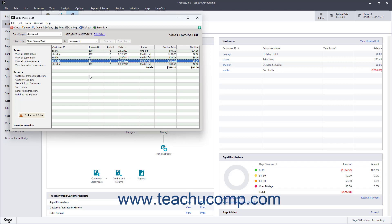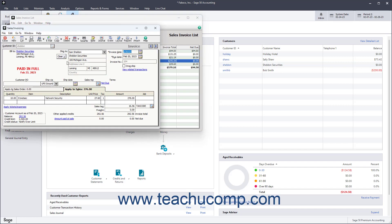Sage50 Accounting automatically collects sales tax for you in the Sales Invoicing window based on the information you enter. When you fill out an invoice for a customer, you simply need to record the tax code for that customer in the invoice.